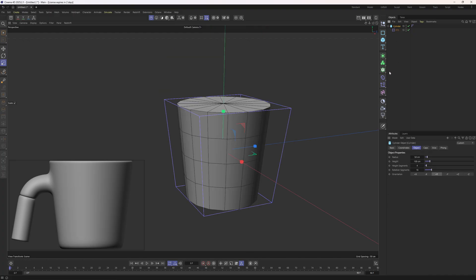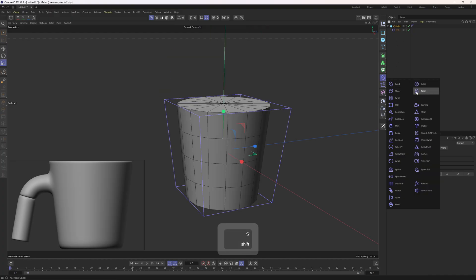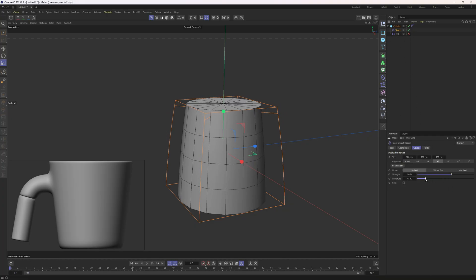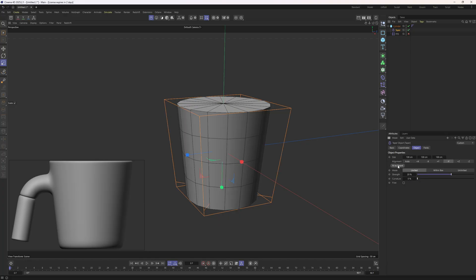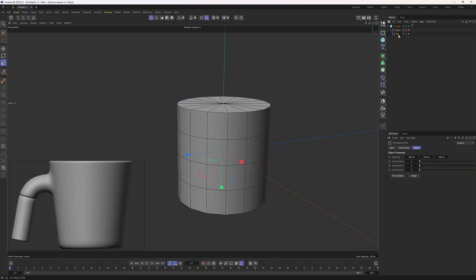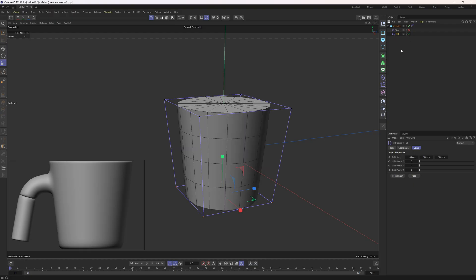As an alternative way, you can hold down shift and add in a taper deformer. Let's turn off the FFT deformer. The taper deformer will do basically the same thing — I will increase the strength, remove the curvature, flip the axis, and click fit to parents. You can see it's doing the same thing, but the taper deformer is only capable of doing that one task, whereas the FFT deformer is capable of doing many things. This is why I'm featuring the FFT deformer over the taper deformer.